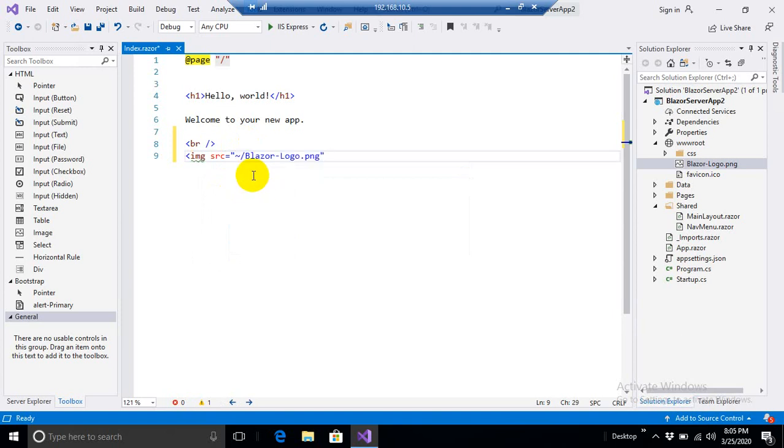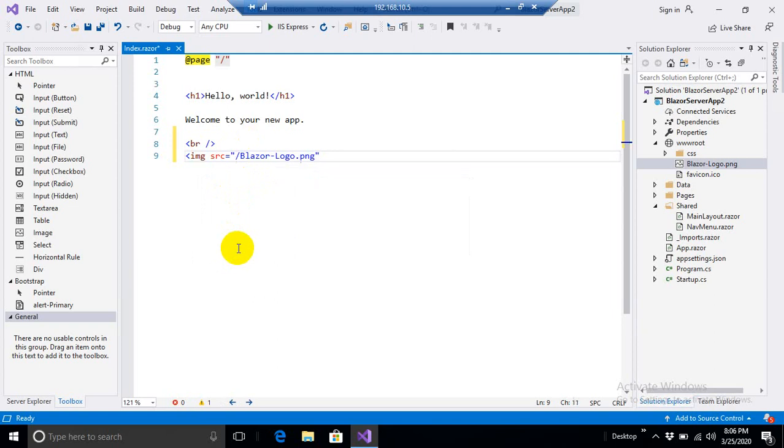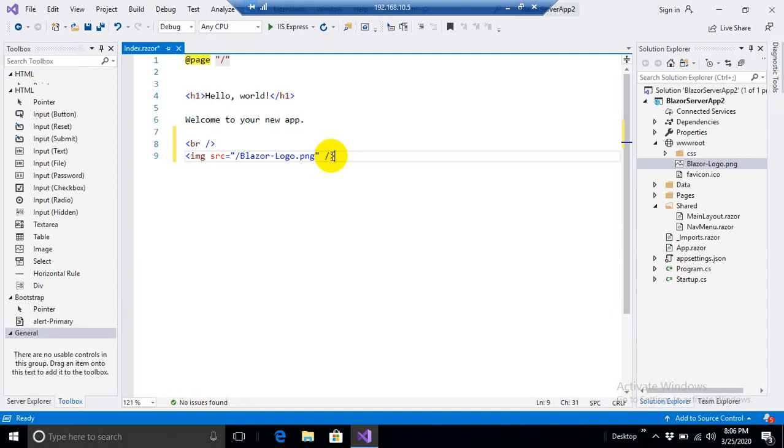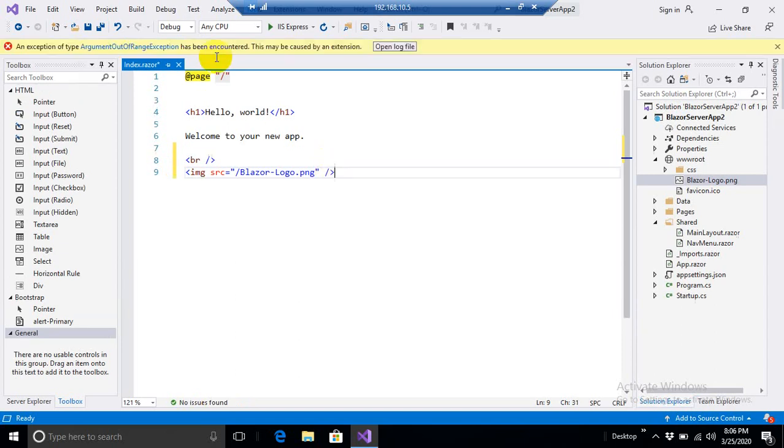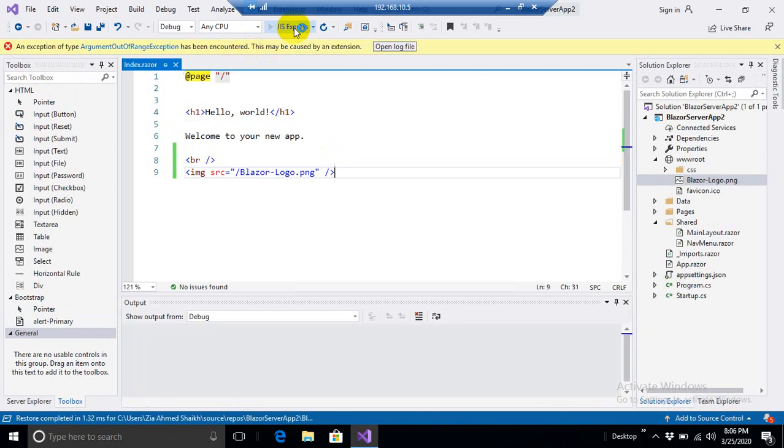Okay, one more thing let me tell you over here that Blazor does not support this tilde sign, so we need to remove the sign from here otherwise you will not get your image on the page. Okay, now let's check it and run it.